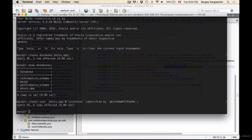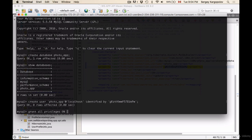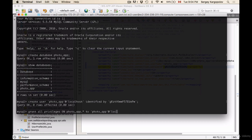Okay, so one user is created and I will now need to grant all privileges to this user for this newly created database. And I will use command grant all privileges on and then database name photo app on all tables to user photo app at localhost. Okay, so we are granting all privileges on database photo app on all tables to a photo app user at localhost.